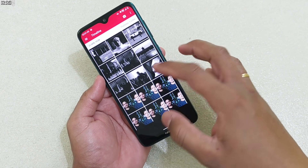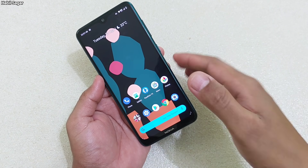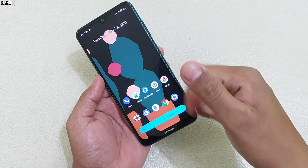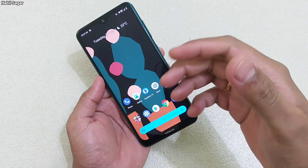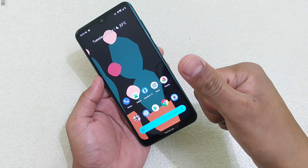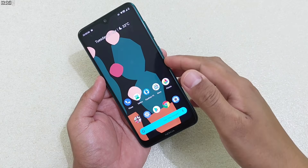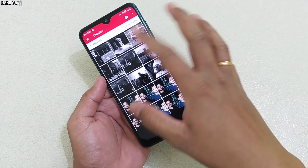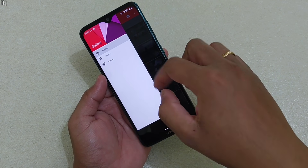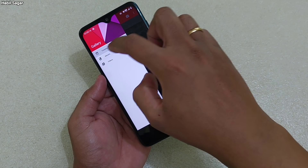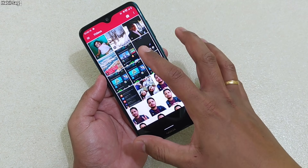This gallery app will help you do certain things that you can't do with the Photos app, so in this video I'll tell you everything. Let's start with the gallery app. The layout is very simple — you get just three options: Timeline, Albums, and Videos.